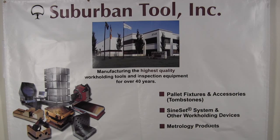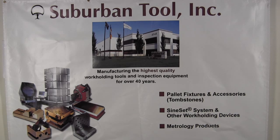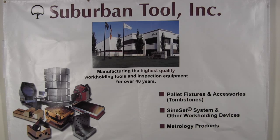Suburban Tool Incorporated. Manufacturing the highest quality work holding tools and inspection equipment for over 40 years.